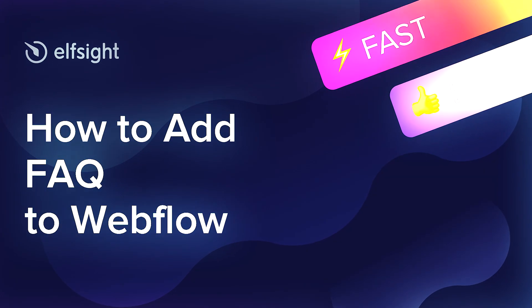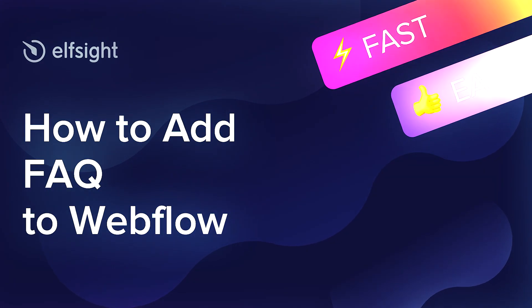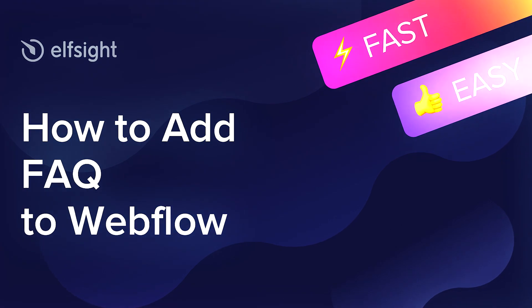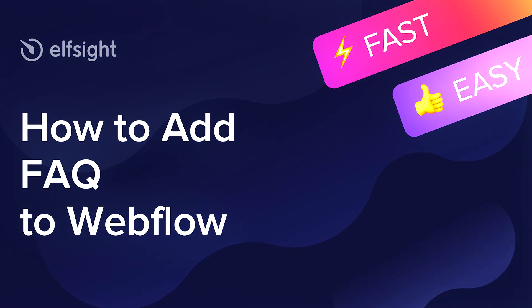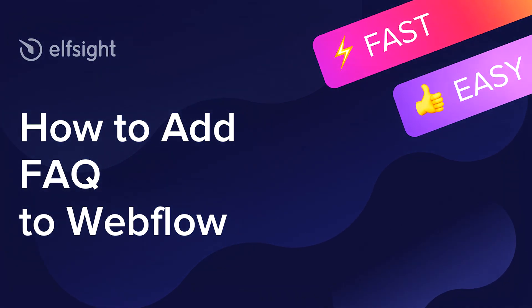Hey everybody, this is Victoria from Elfsight. In this guide, I'm going to show you how to add FAQ to your website.